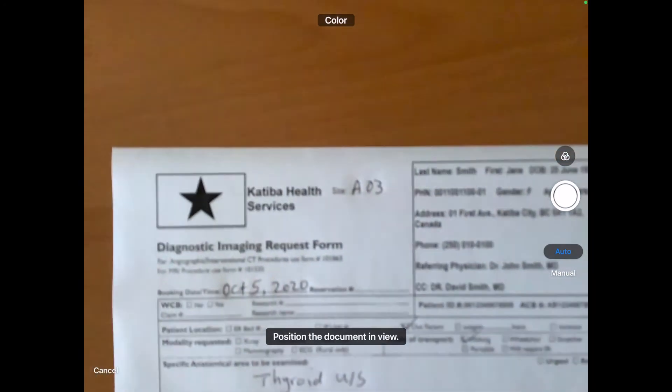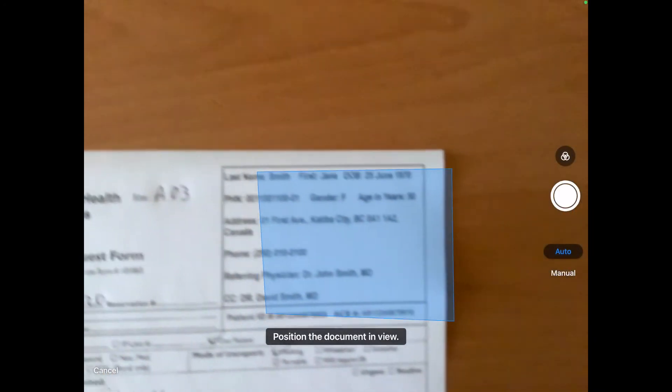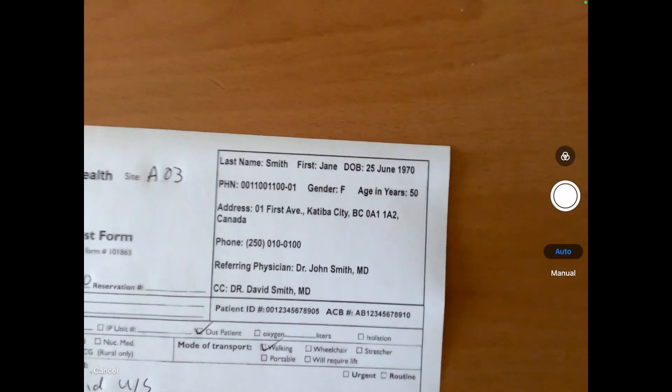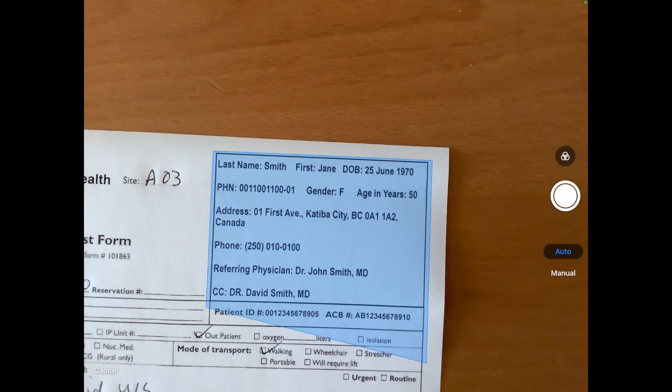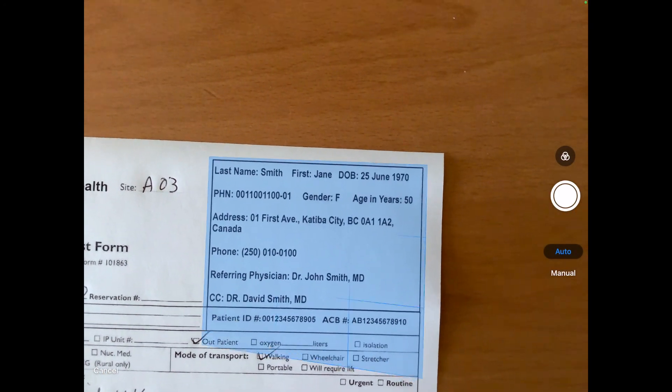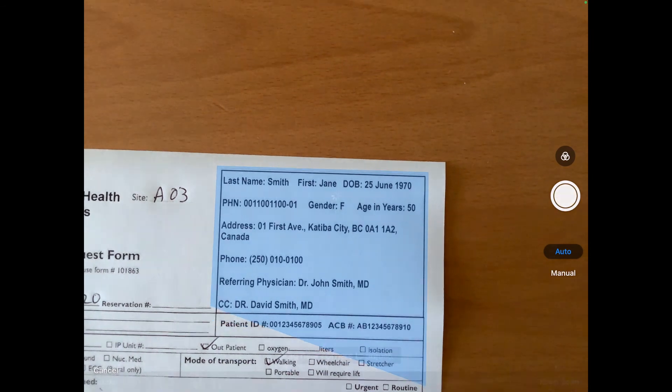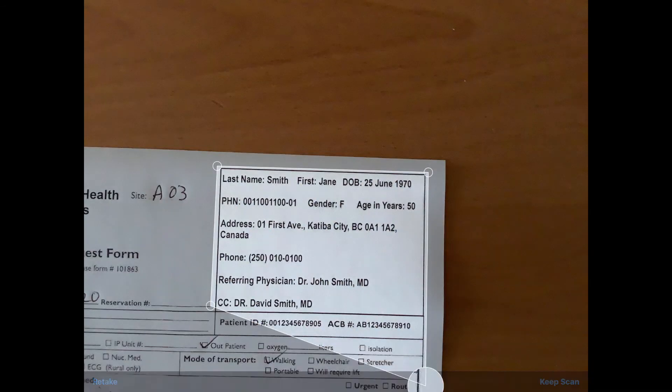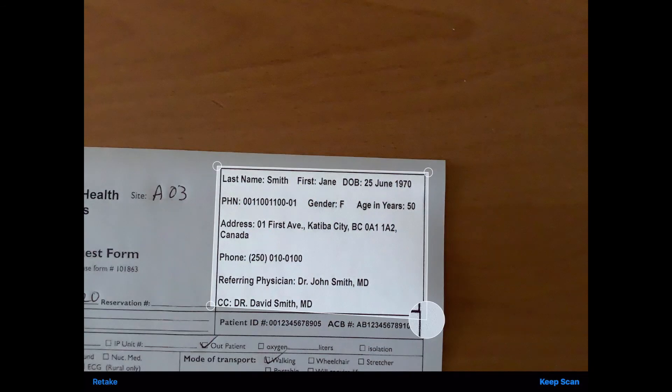Tap Scan Label. You can choose between Auto or Manual Capture. Crop the image to only include the label.